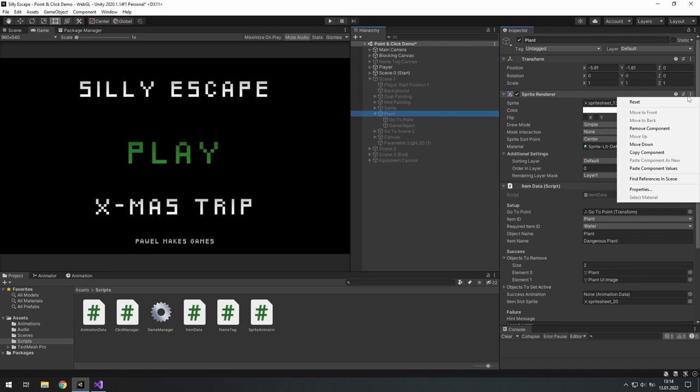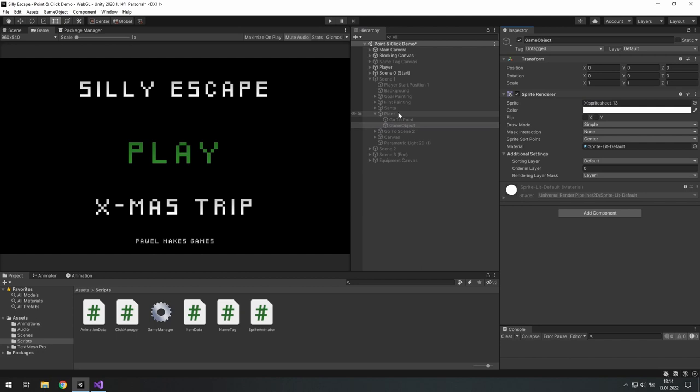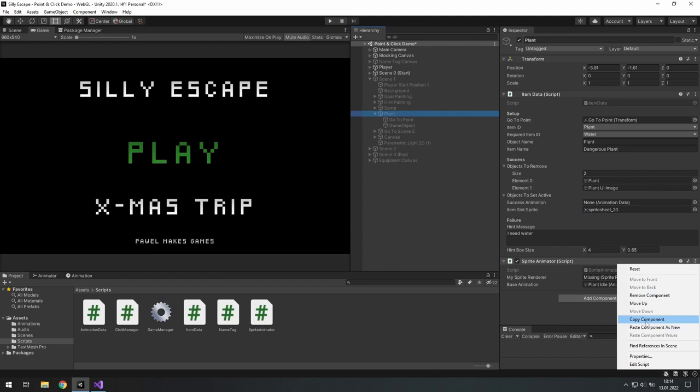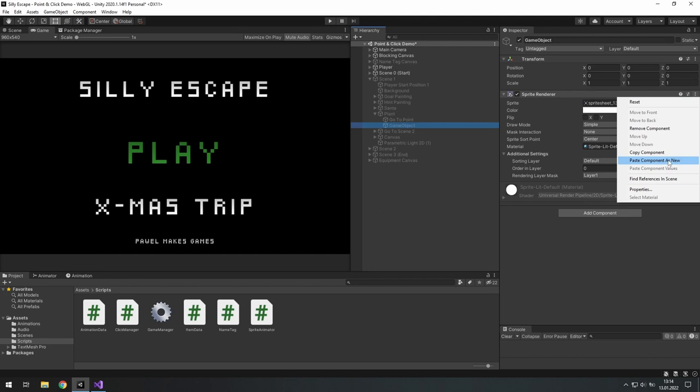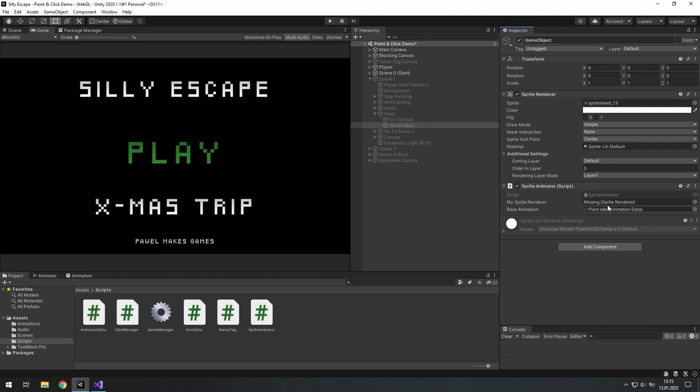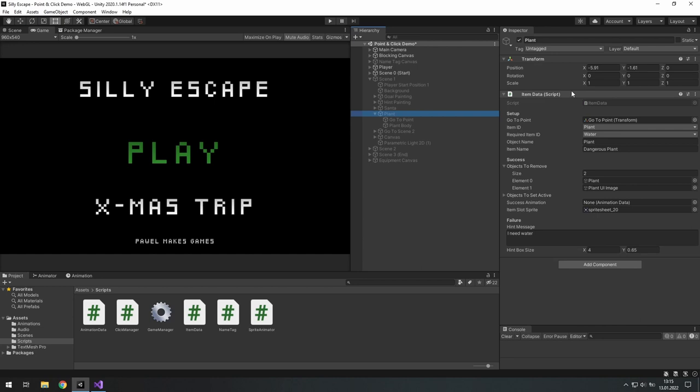And just move the visual representation of this object to the child object. Let's copy components, remove them, and paste them as new. Now the only broken thing is that missing sprite on there, which is this component. And that's our plant body. What is important over there is that we don't touch anything which is inside the script.